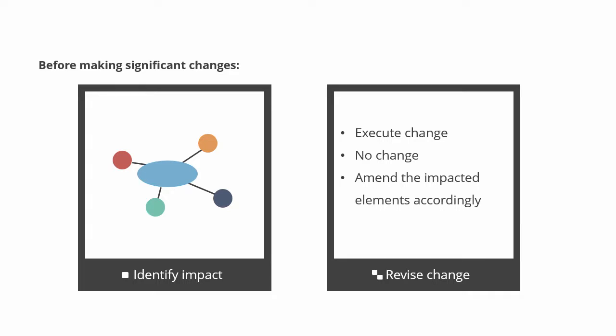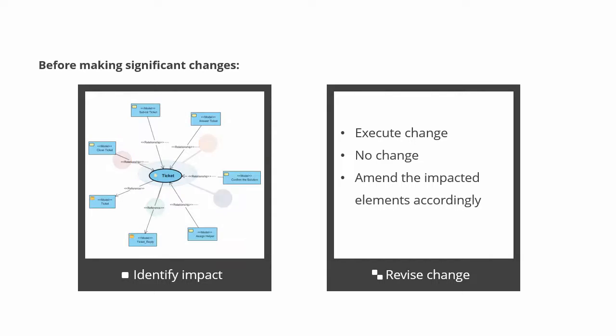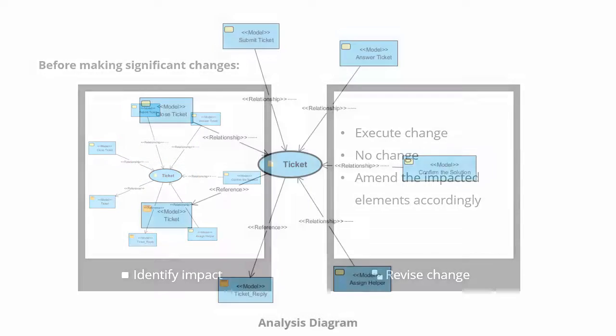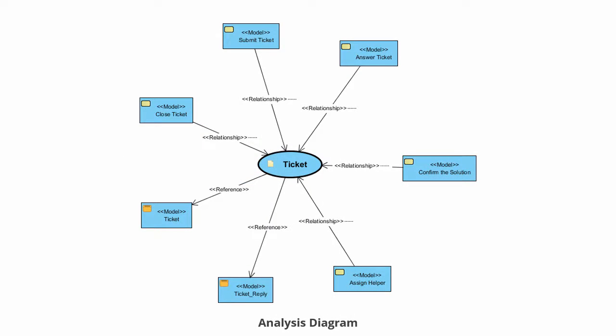While the change is subject to your decision, the identification of impact is what you can achieve by using an analysis diagram. Let's take a look at how the analysis diagram works.